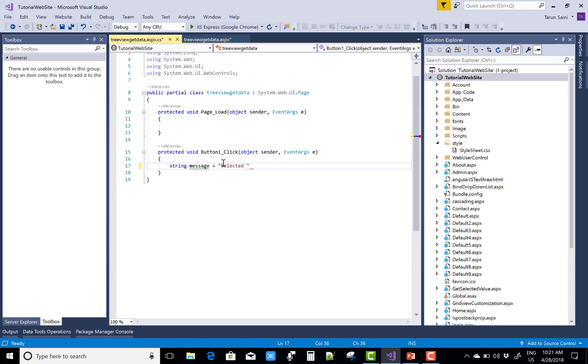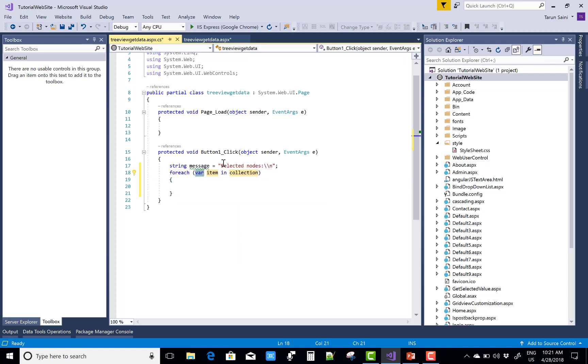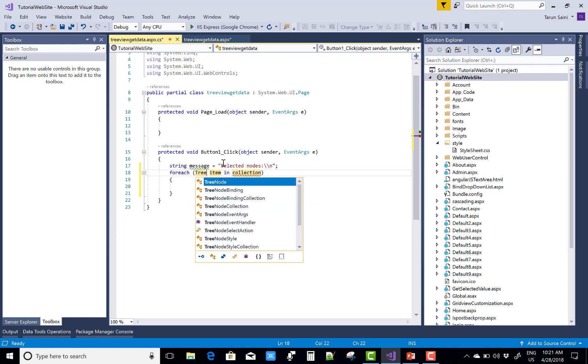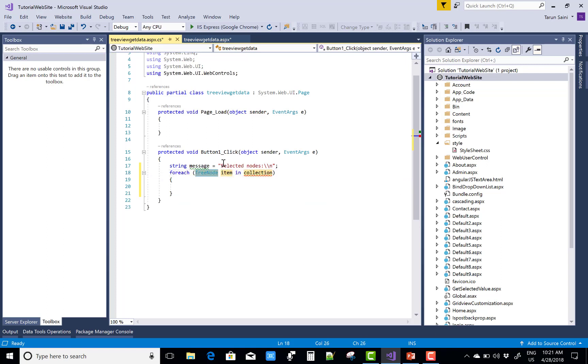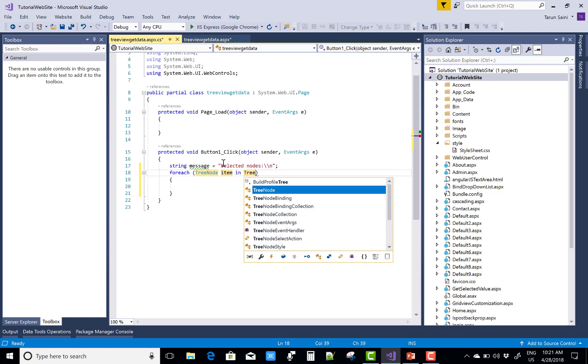Use foreach loop to iterate all the nodes.